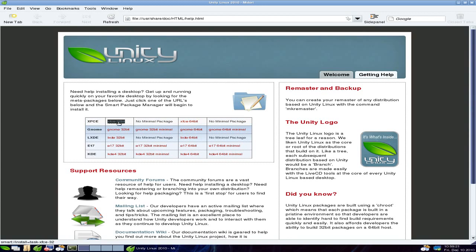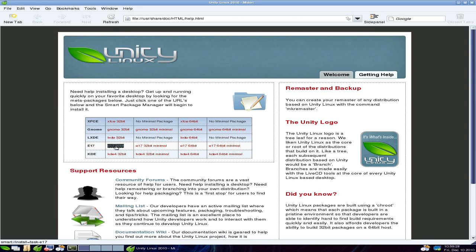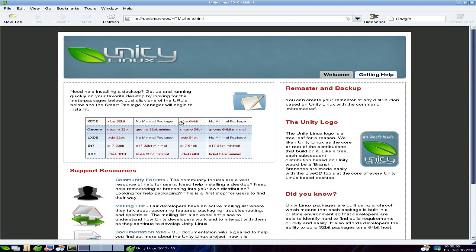And you get a choice of a normal install or a minimal. Unfortunately when you go to click on one of these links it doesn't go anywhere - whether it was just a missing or broken link at the time, I don't know. But you can go and get them anyway from the Unity page. They're all there, so that's no big deal.